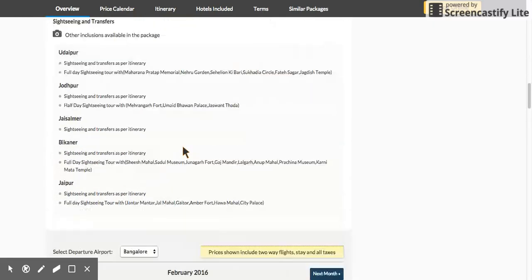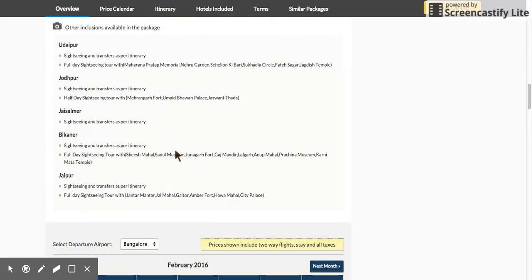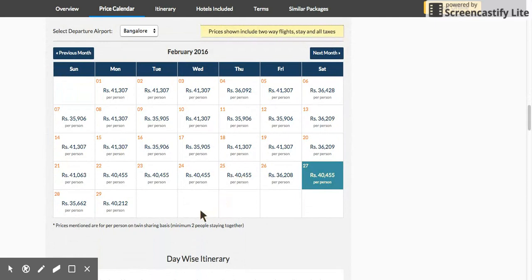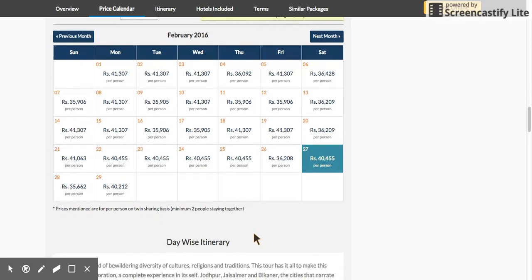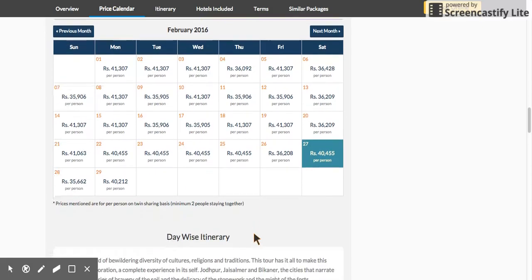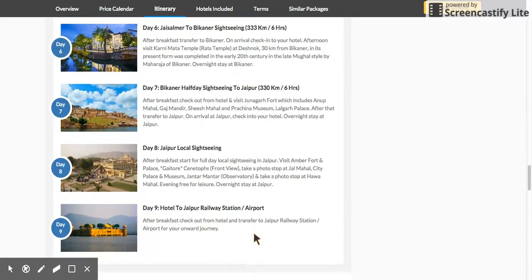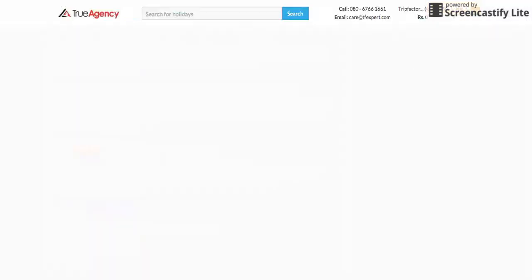Going back from hotels, you can see the sightseeing and transfers included. You can pick and choose any date on the calendar, so it almost looks like a daily fixed departure — and all of you are empowered to sell daily fixed departures. Here is your detailed day-wise itinerary.